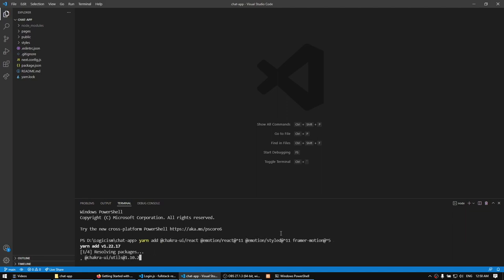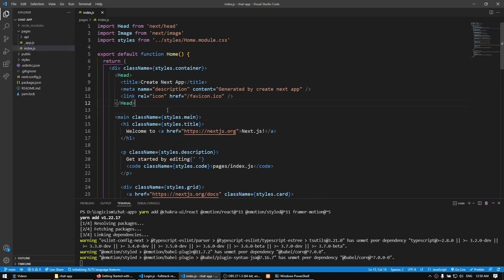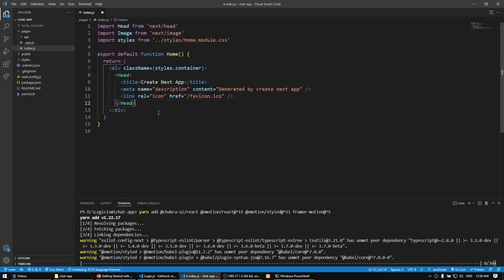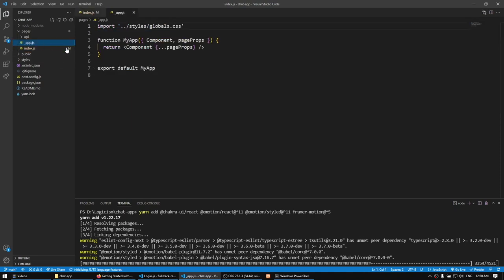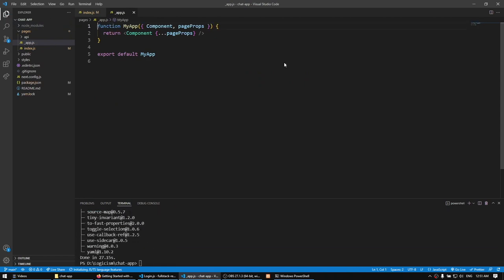While that installs, I'll go to the pages directory and get rid of all the junk we don't need — removing the default Next.js template, the styles and image imports. I'm going to go to app.js and get rid of the global styles because we don't need the default styles Next.js provides. The Chakra UI components are now done installing. That's it for this video.